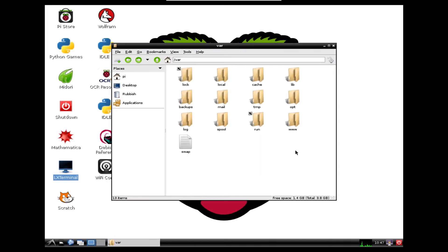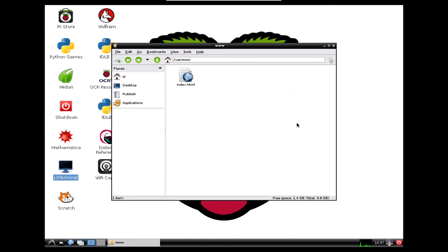And inside the var folder, there's a few other folders, but the one we looked at earlier was the www. So let's give that a click. And there it is. There's our index.html file.